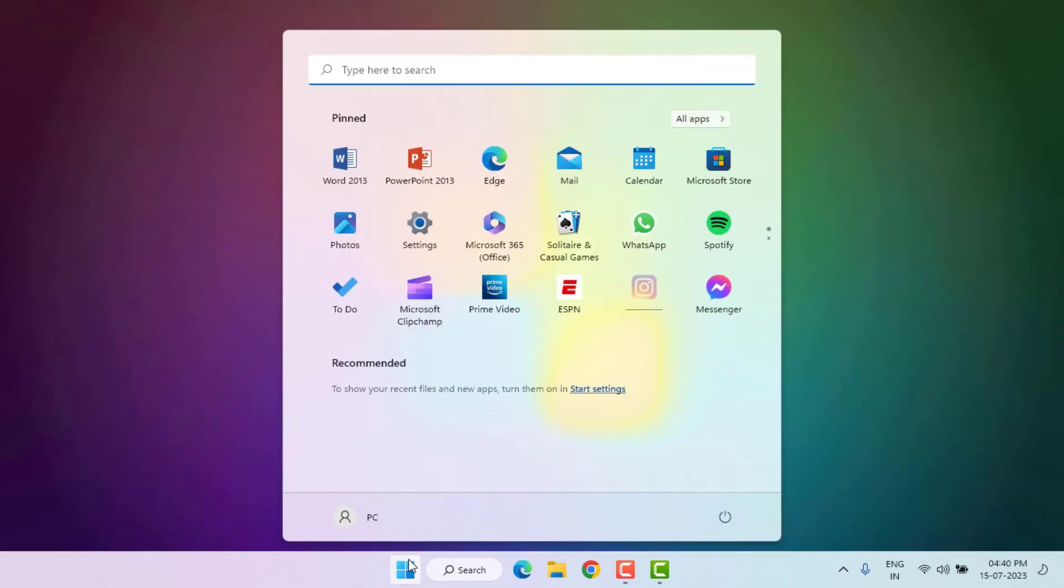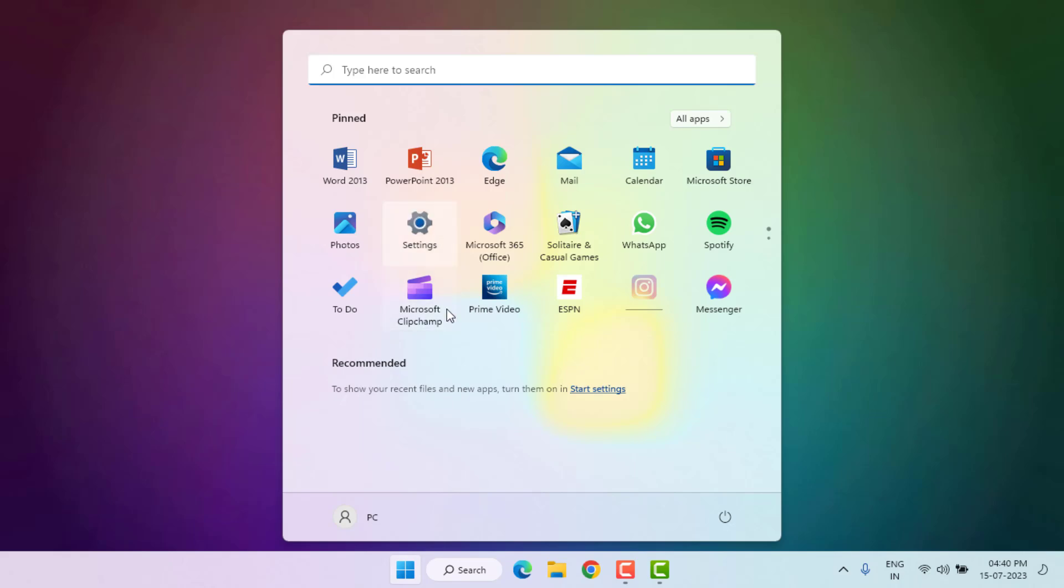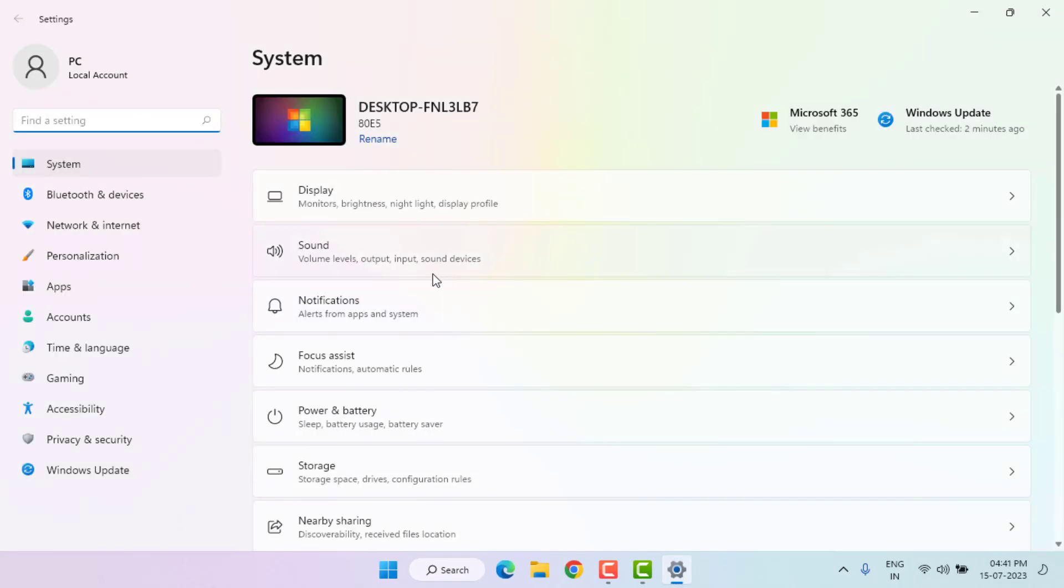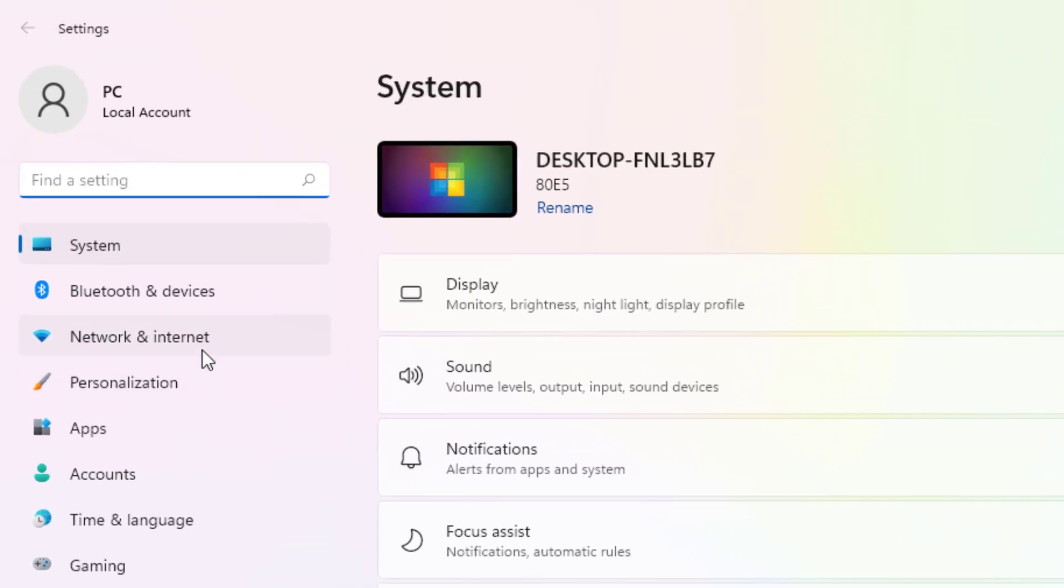Method number one: Open Windows 11 settings. Click on Start menu and click on Settings. Windows 11 settings is open. Click on Network and Internet option.